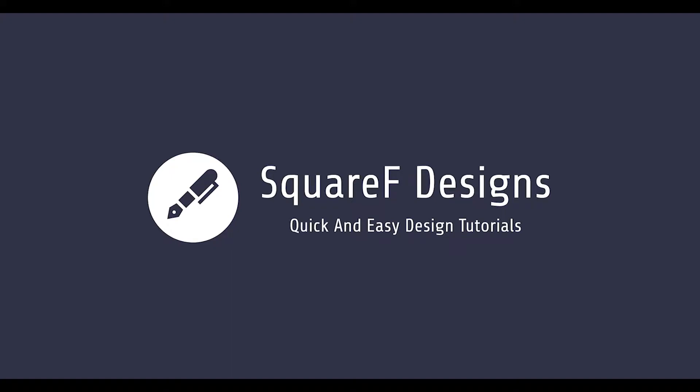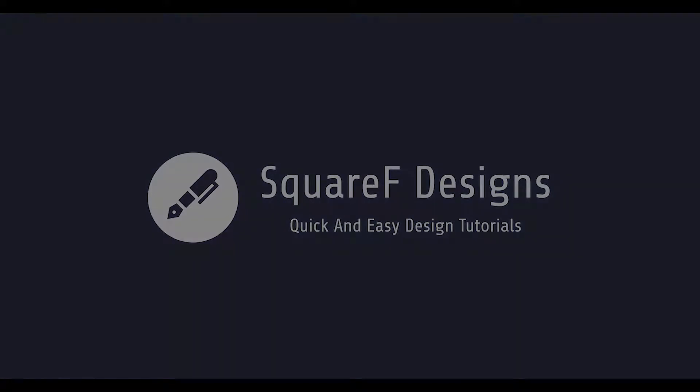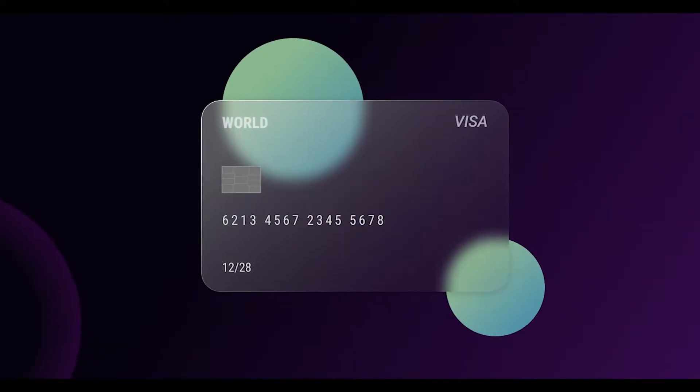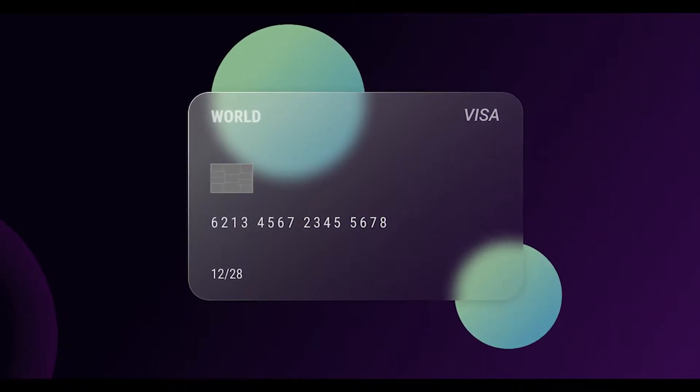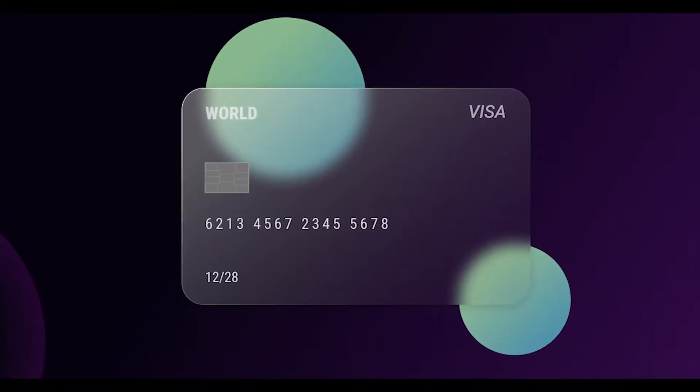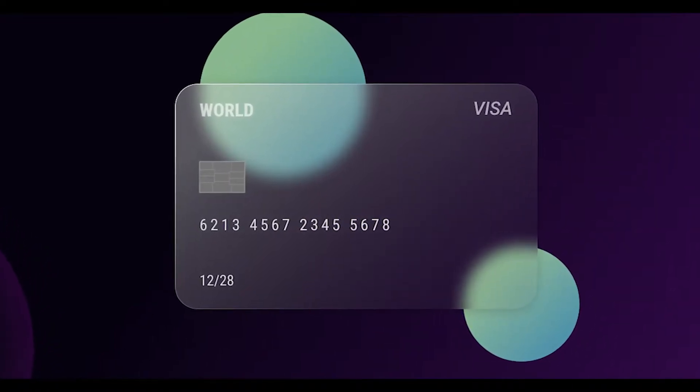Hey guys, welcome back to my channel Squared Design. In this tutorial, we are going to learn how to create a glass card effect in Figma.